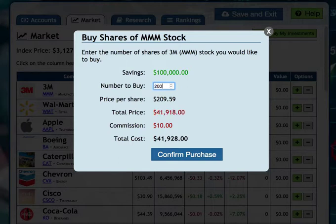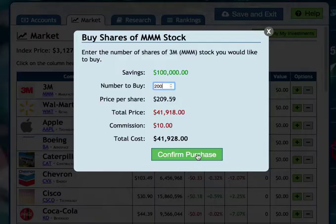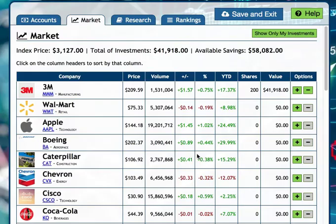To buy stocks, simply click the plus. I'm looking at 3M stocks at $209.59 per share. Let's buy 200 of them — that'll cost me $41,928. I also have to pay a $10 commission. I confirm purchase and now I have $41,918 in investments and $58,000 still to invest.